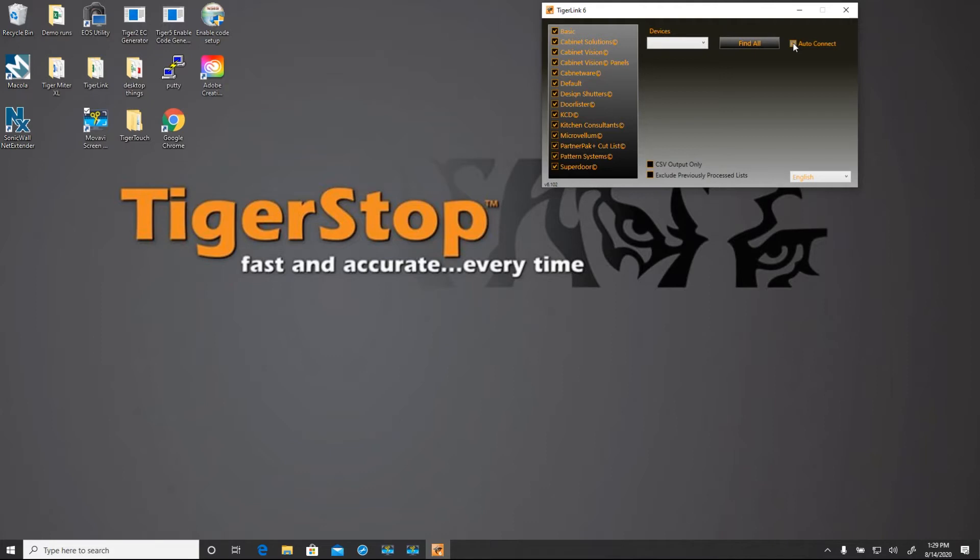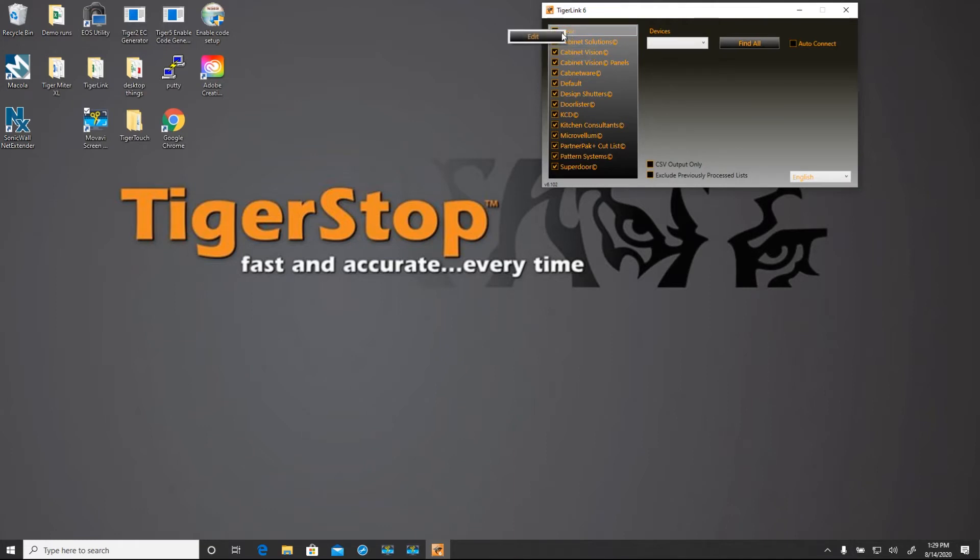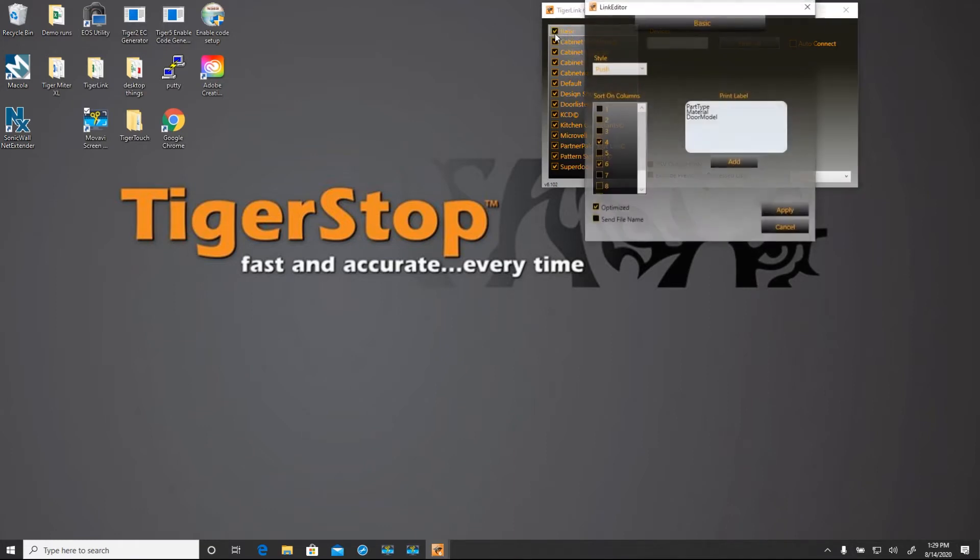The AutoLink box will be checked upon install. I like to uncheck that if I'm using TigerTouch or I'm not connecting directly to a TigerStop. Let's take a look at the basic profile before we edit it.